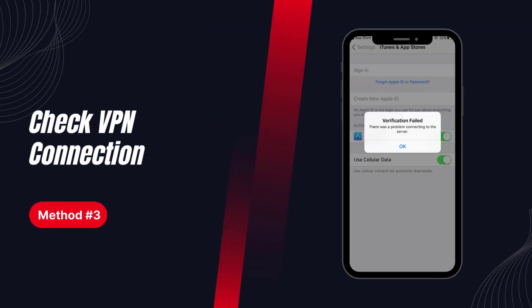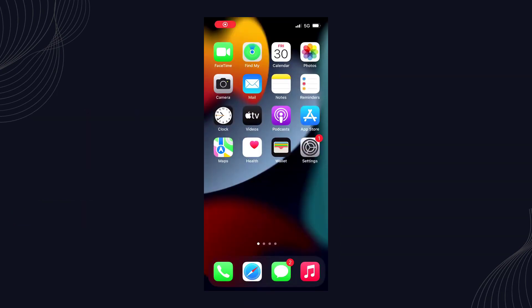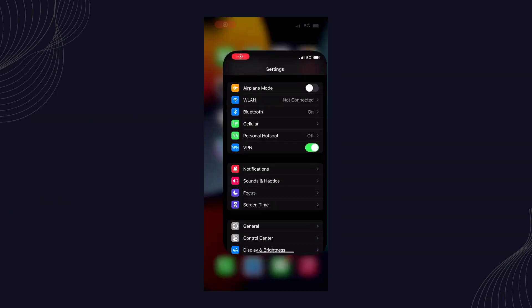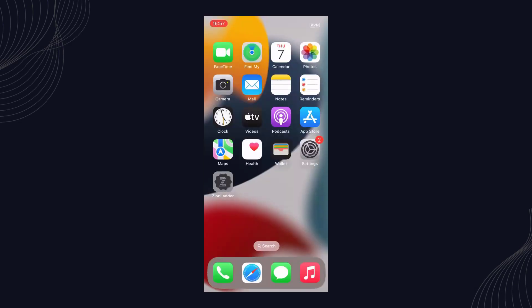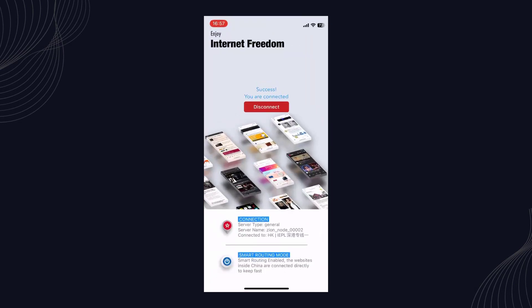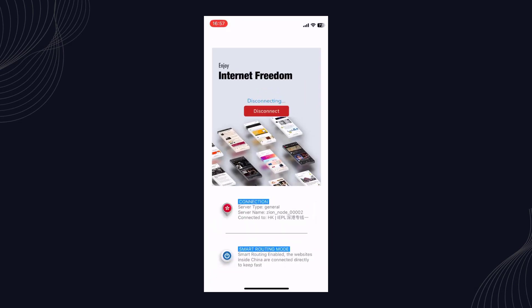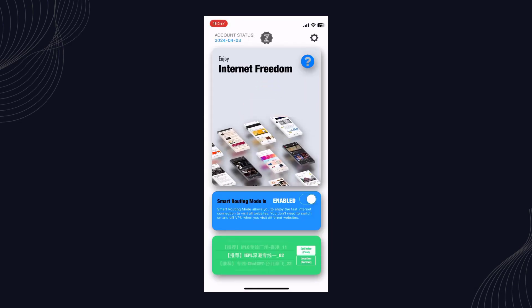Solution 3: Check VPN connection. Using a VPN hides your device's IP so Apple servers cannot scan your Apple ID information. Try disabling the VPN to see if that fixes the problem.